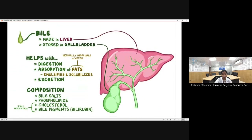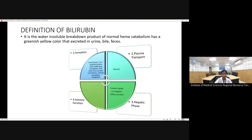Bile is produced in the liver and stored in the gallbladder. When a fatty meal is taken, bile is released and helps in emulsification of fat. Bile is composed of bile salts, phospholipids, cholesterol, and bile pigment (bilirubin). Bilirubin is the water-insoluble breakdown product of normal heme catabolism — a greenish-yellow compound excreted in urine, bile, and feces. Its metabolism involves four steps.